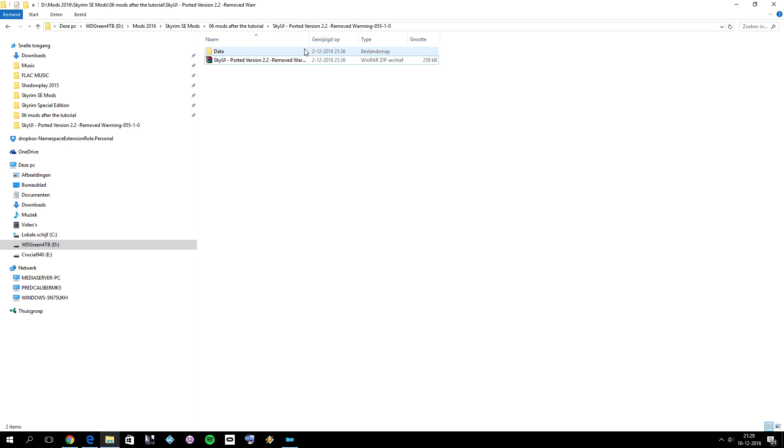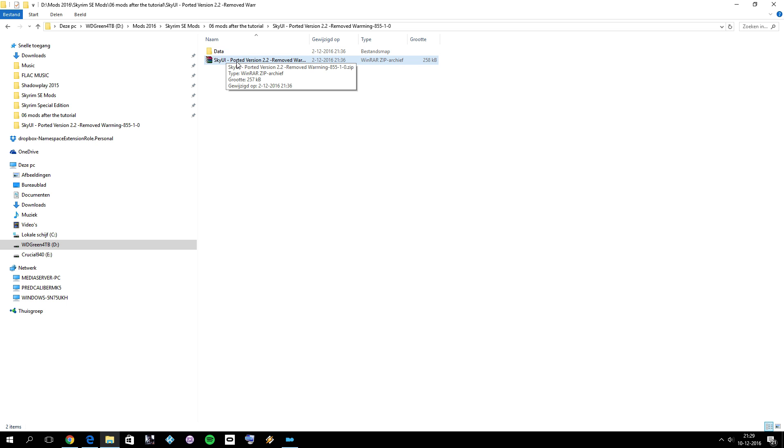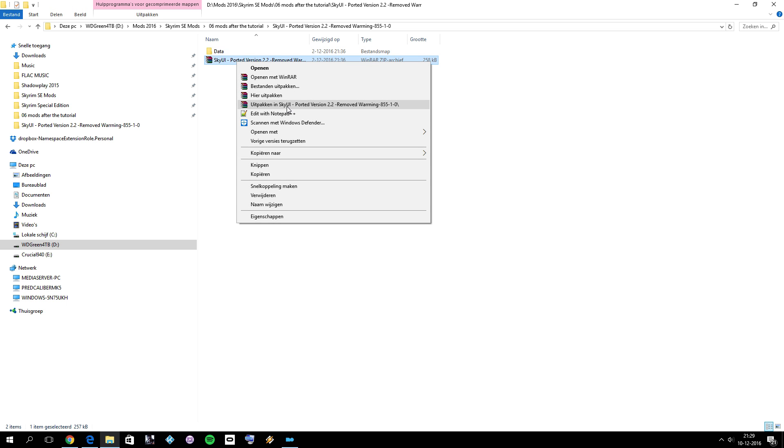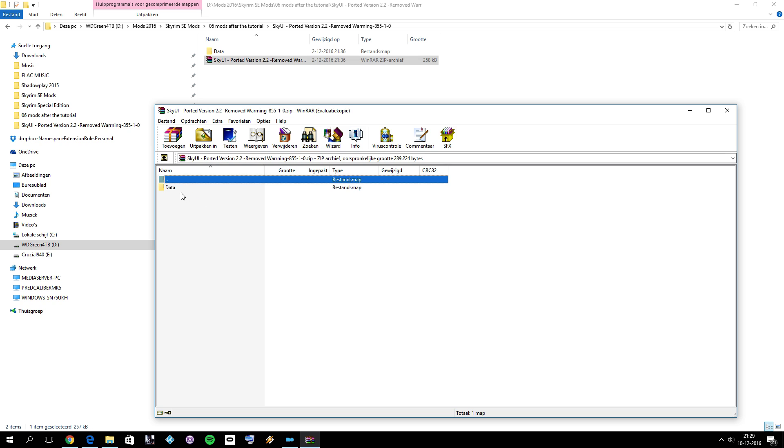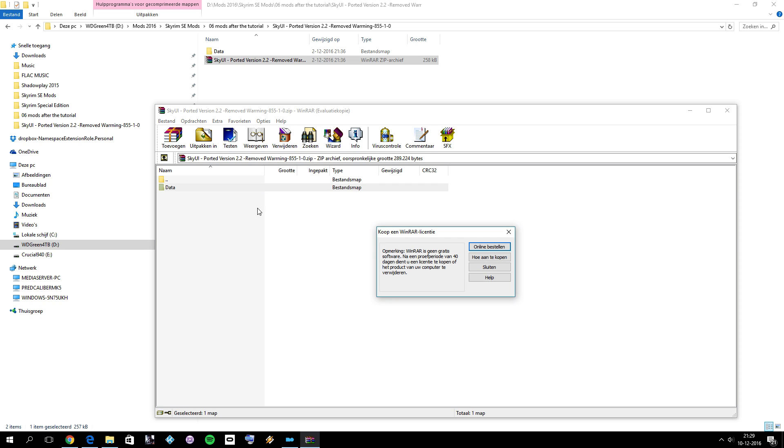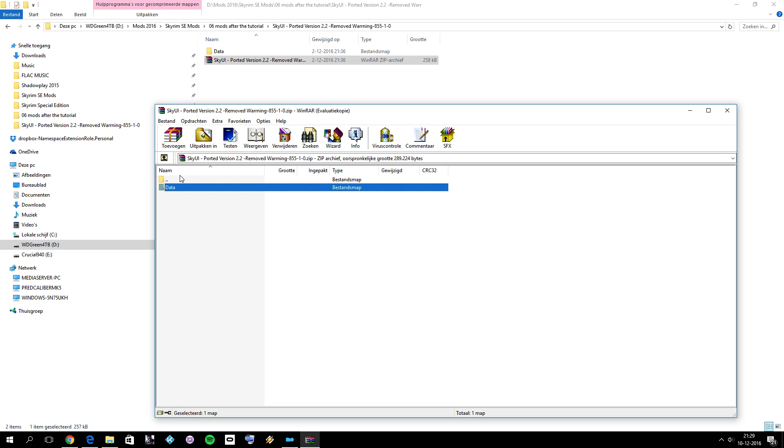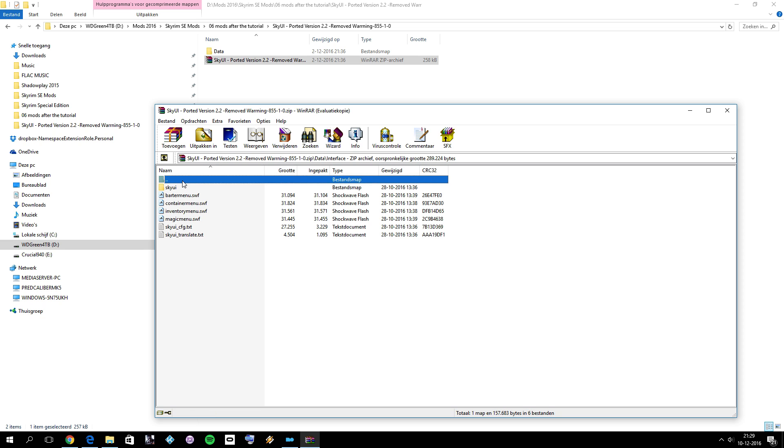Let's go back to the file that we have downloaded. That's this one, SkyUI version 2.2 removed warning. You have a compressed archive. When you extract that, or let's just open the compressed archive. You have this folder here, it says data interface.